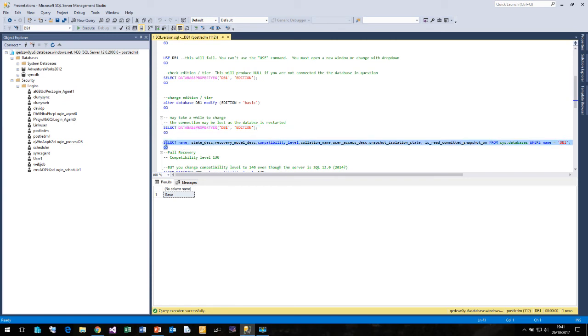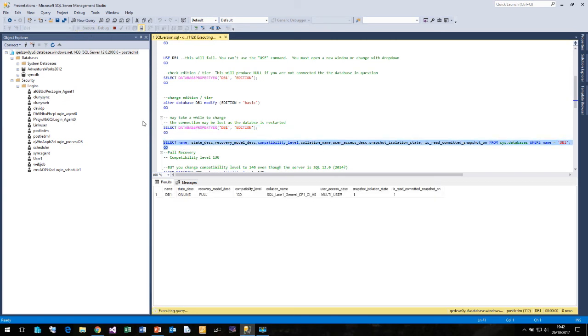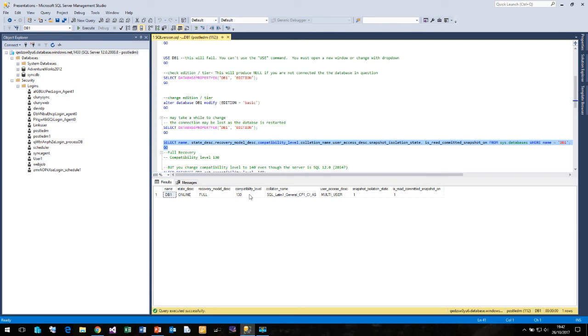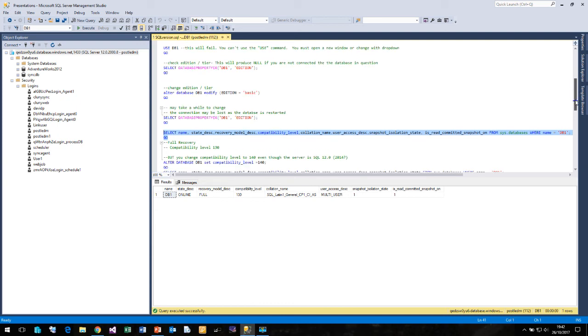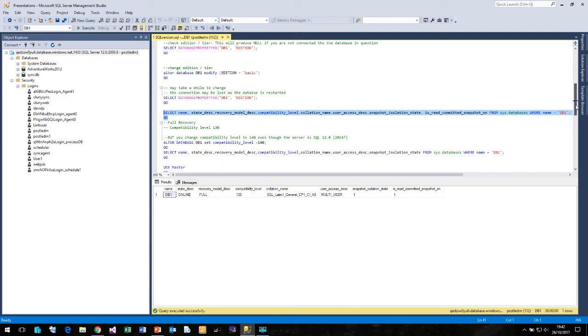So if we have a quick look at our properties of our database, we can see it's called DB1. It's online, you can't change that. Full recovery mode, you can't change that. We have compatibility level of 130, even though SQL 2017 is now released, which is 140. The default collation, multi-user mode, which you can't change. And we're also running in snapshot isolation mode. So that's something that you should be aware of.